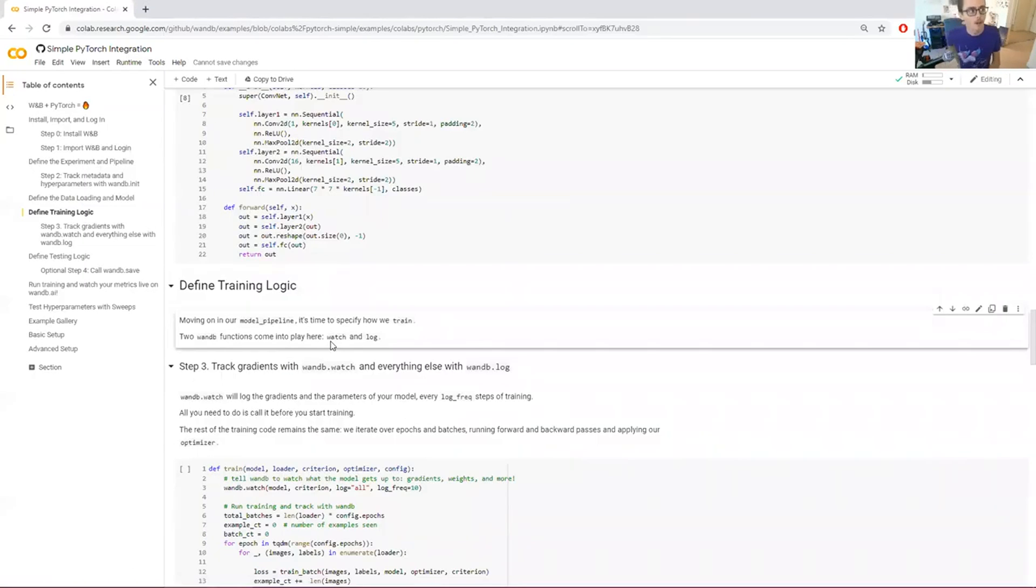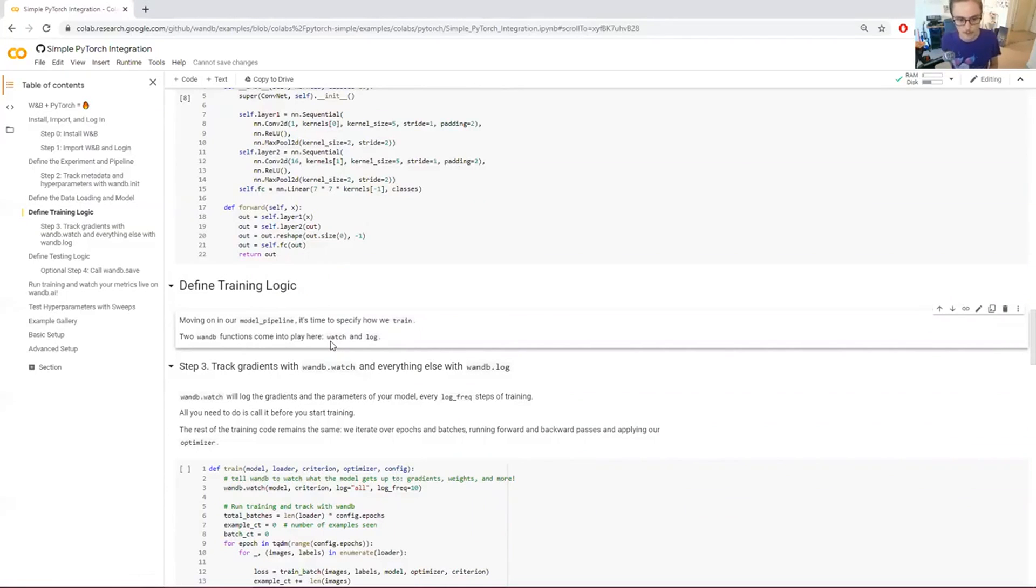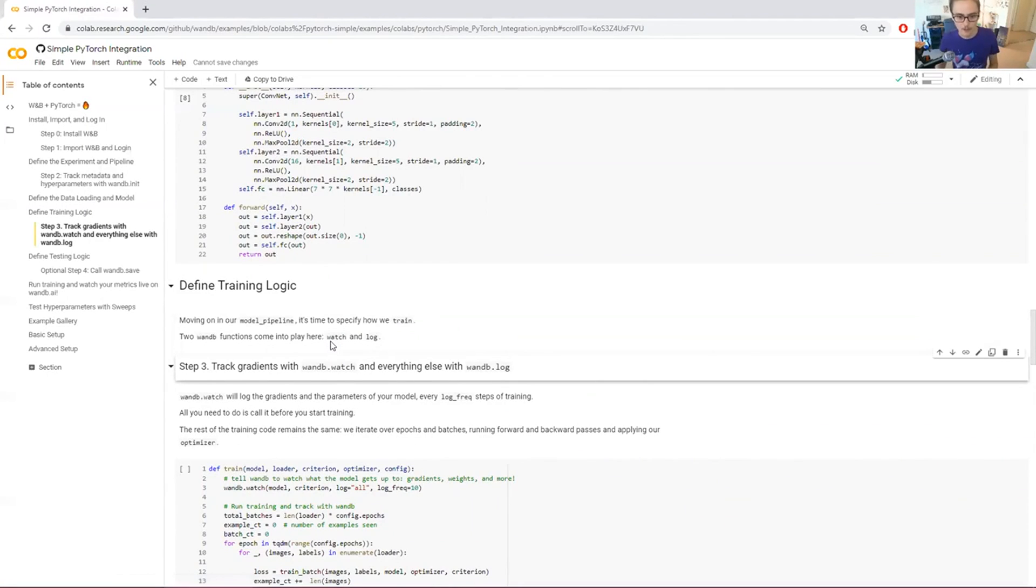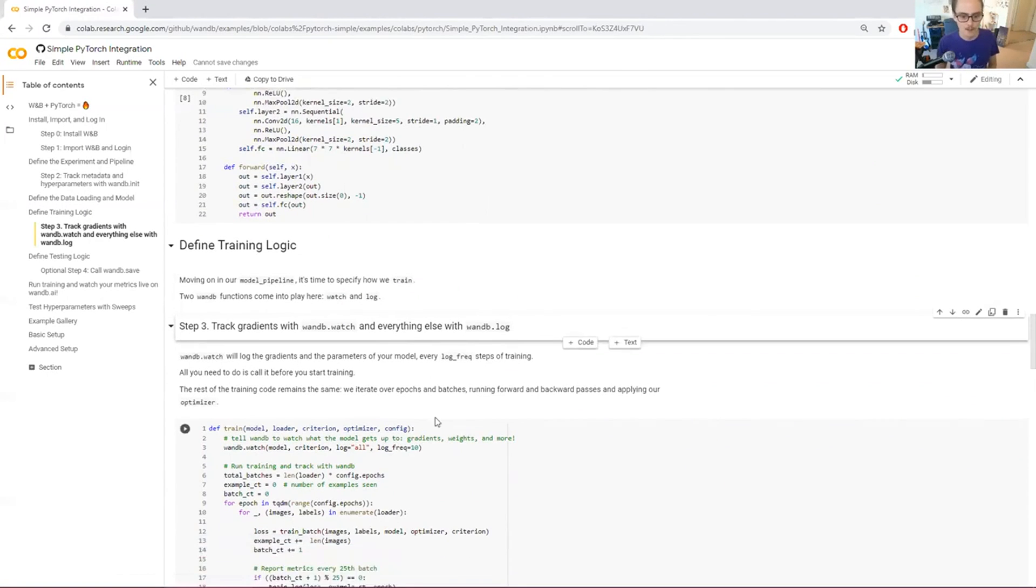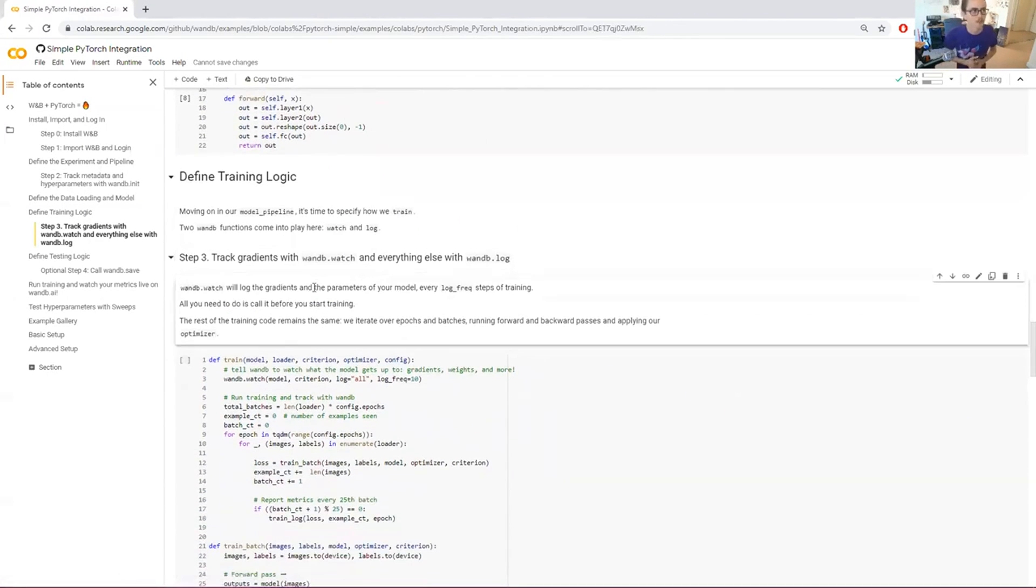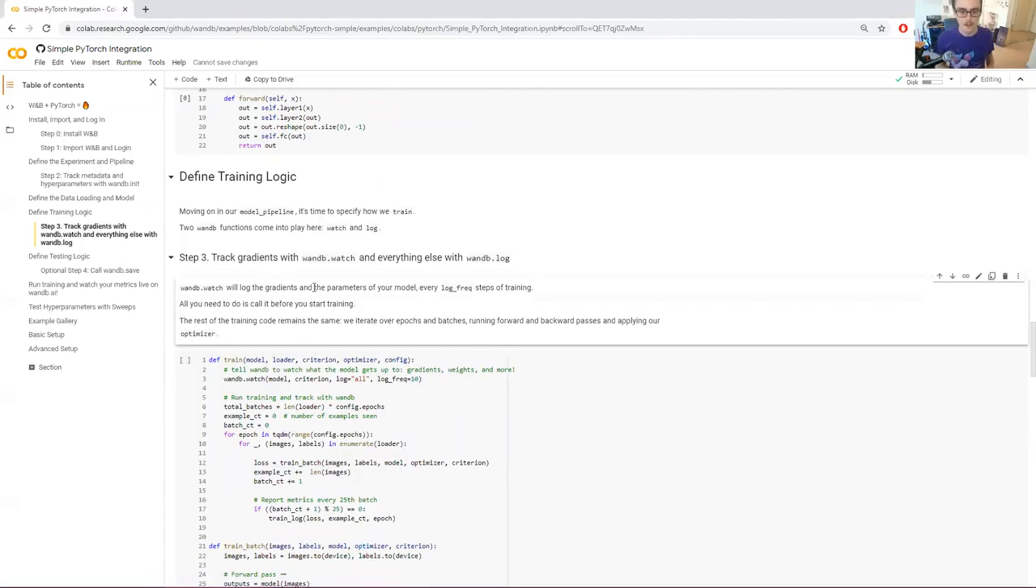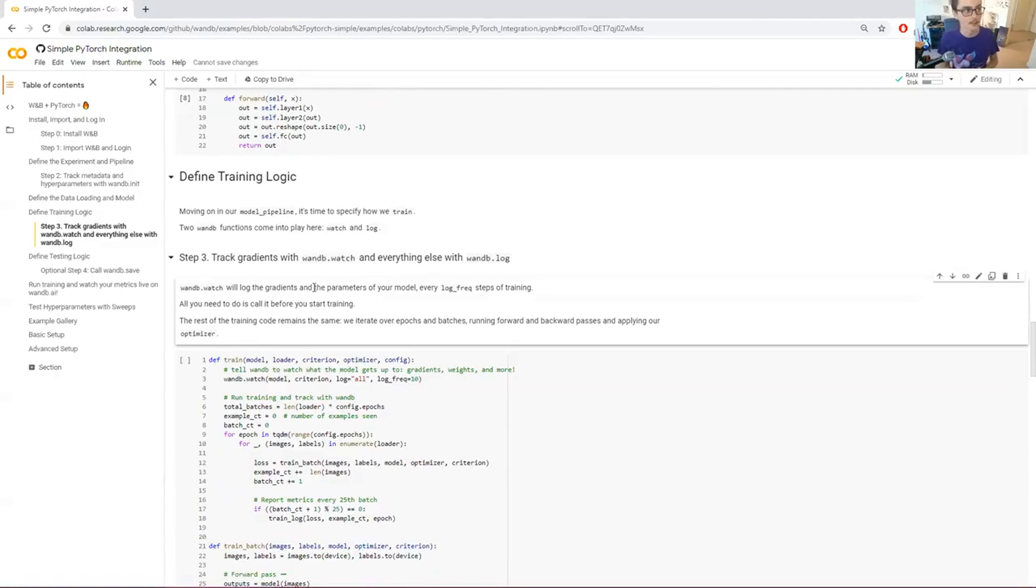So once we've now got to the training logic, this is where weights and biases really starts to come into play. The two functions are watch and log. So watch is a special function that's especially useful with PyTorch models. It will log the gradients and the parameters of your model every certain number of steps of training. So you can set that number there, how often you want to log the gradients in the models.